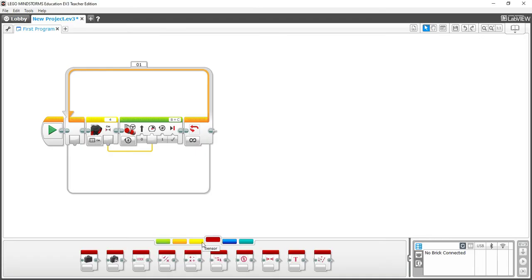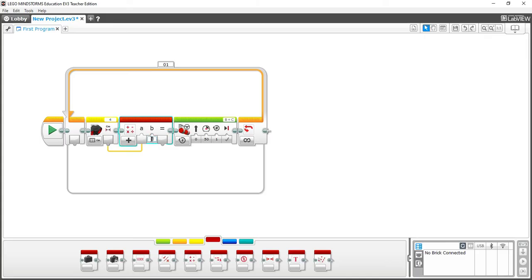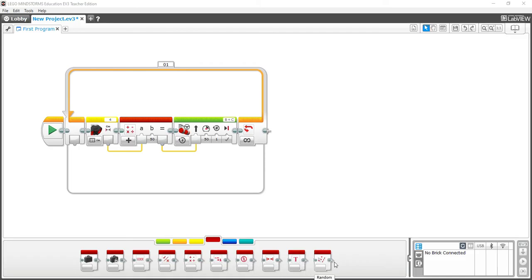Moving on to the red tab — this contains variables and math operations. For example, you can add a Math block so that instead of going directly from a sensor to a block, you take a sensor reading, plug it into the Math block, which defaults to Add, and add a number like 50 to it, then feed the result into one of your block options — such as the direction for your robot. You can also compare two numbers, display text on the screen, and generate random numbers.